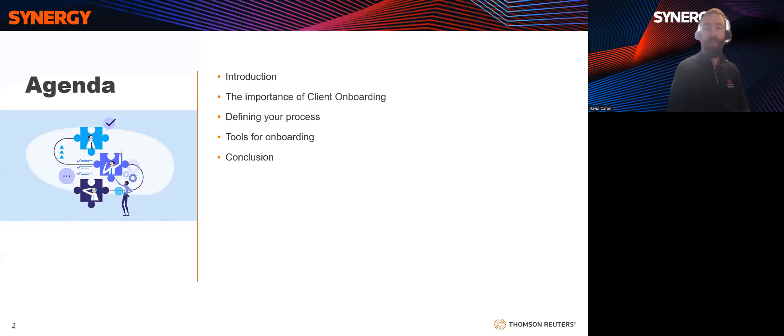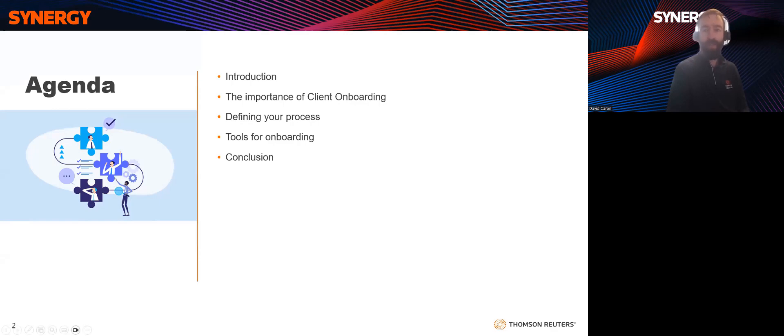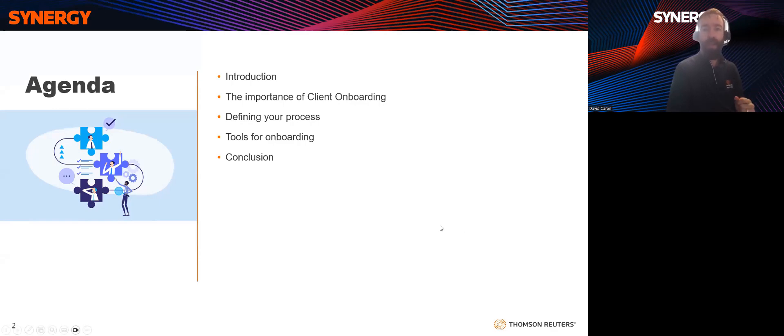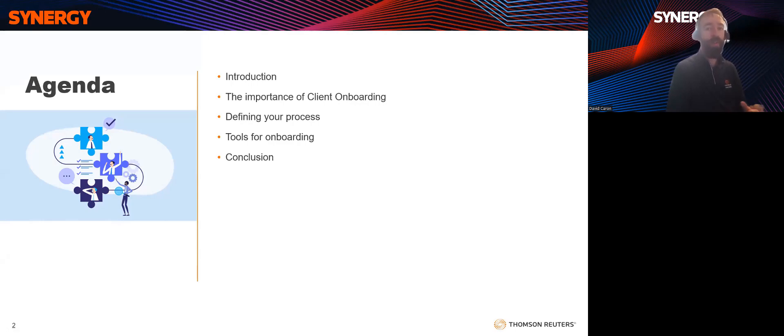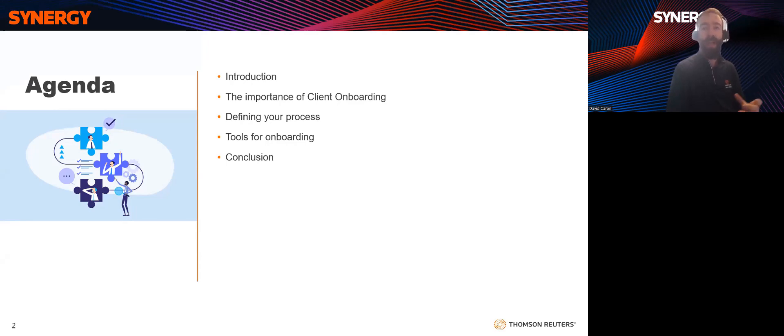I'll start with a brief introduction, and then I'm going to be discussing the importance of a solid client onboarding process. I'll talk about defining that process, and then I'm going to show you a number of tools which you can use to deliver that stellar onboarding. And this will be a mix of both free and paid applications.